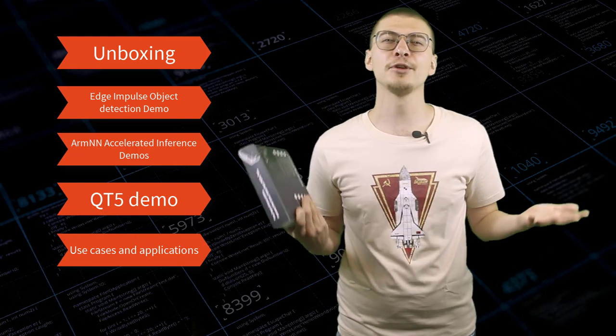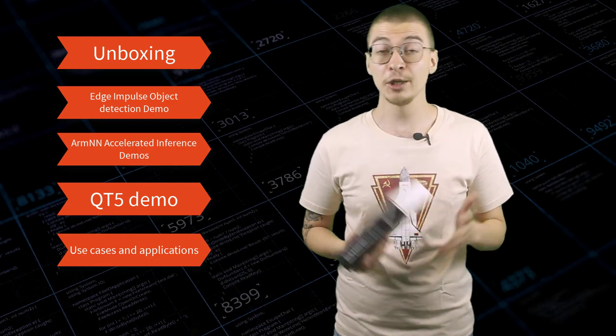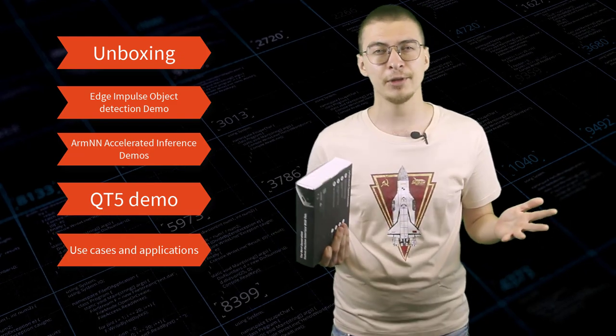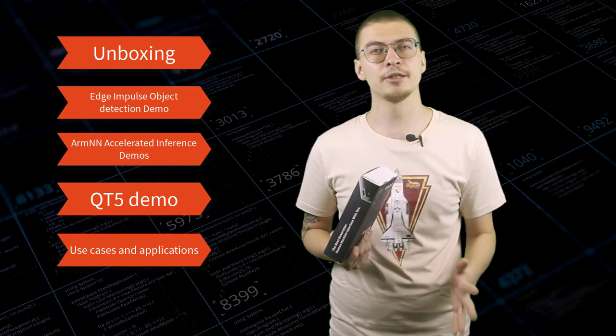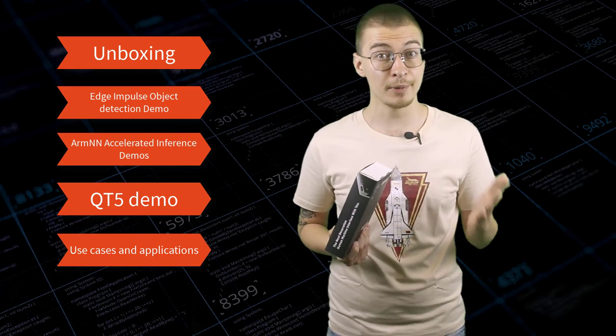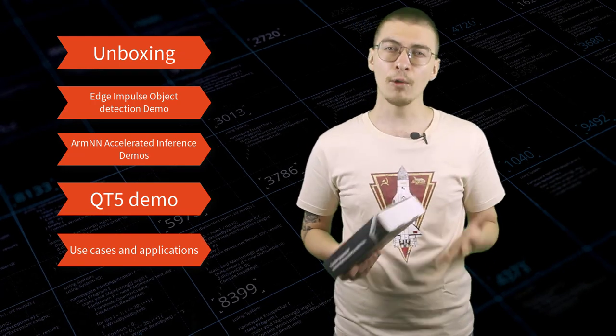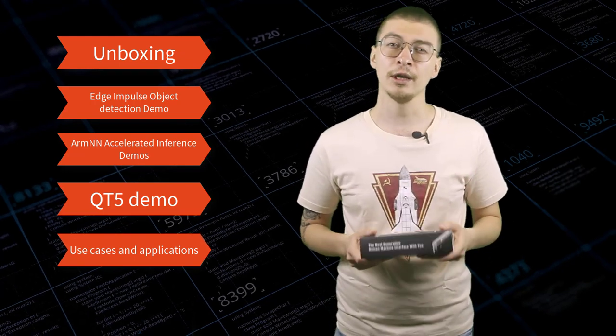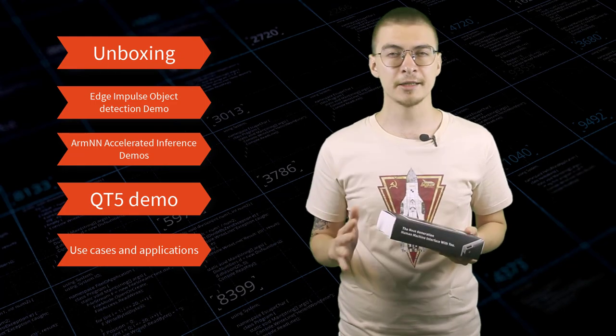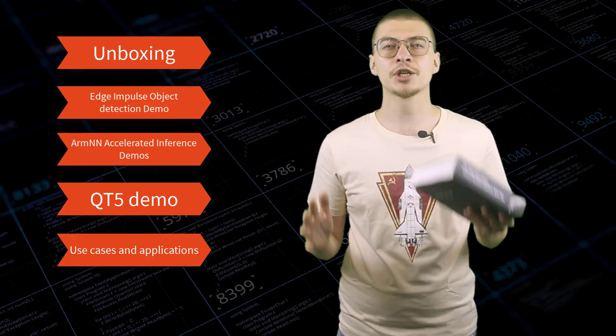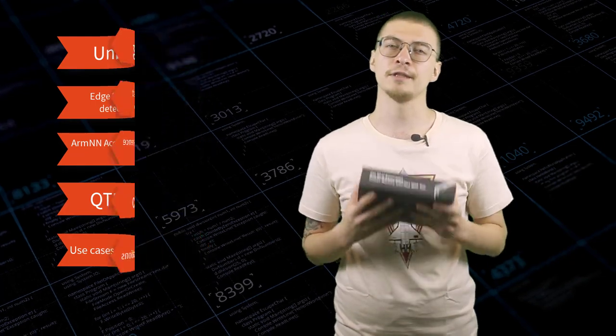Even if you don't plan on buying ReTerminal, you will find useful information that can be applied to regular Raspberry Pi 4, be it the board or compute module, particularly in the interface machine learning inference demo section of this video.